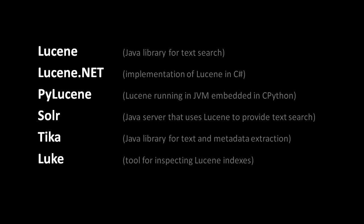If for whatever reason you want to use Lucene but don't want to use Java, you have a few options. A port of Lucene to C# is available called Lucene.NET, though it generally lags behind Java Lucene in feature parity by a couple years.